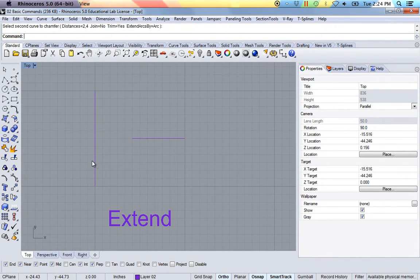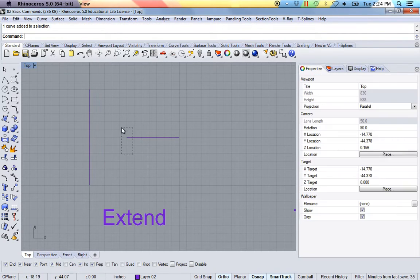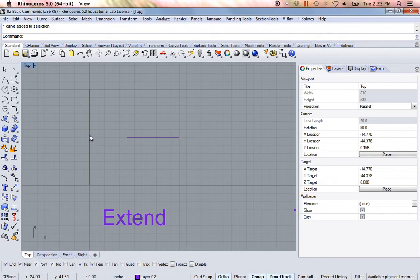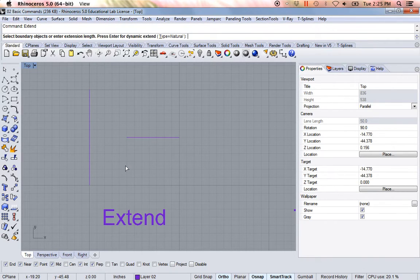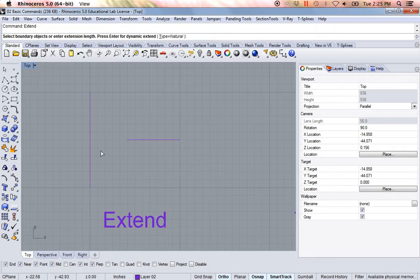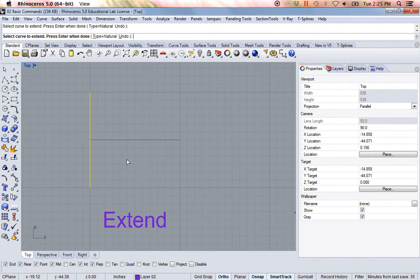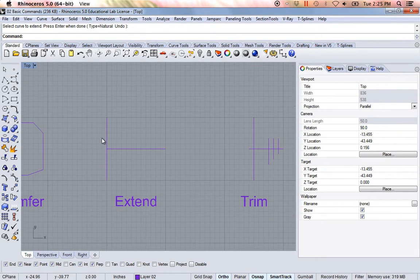I'm going to type in 'extend.' What extend does is — I have this vertical line and this horizontal line. Essentially what I want to do is take the endpoint of that horizontal line and extend it so that it's touching this line. So I type in 'extend.' If at any point you don't know what to do, just follow the command line. It says 'select boundary objects to extend.' I'll select the boundary, press enter when done, then select the curve I want to extend, and hit Escape. Now it's just extended it to touch that line.